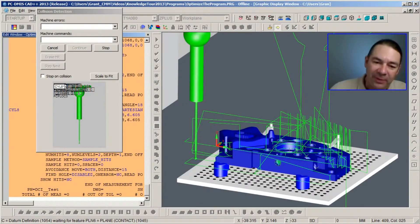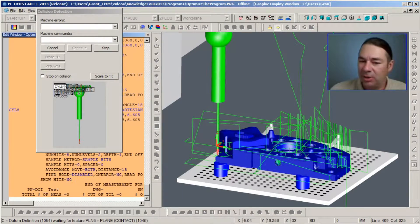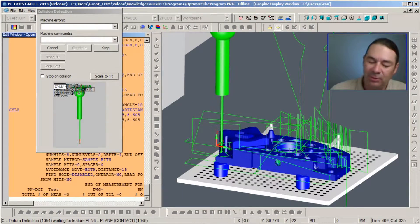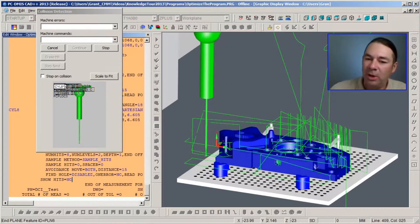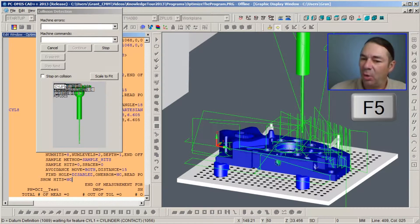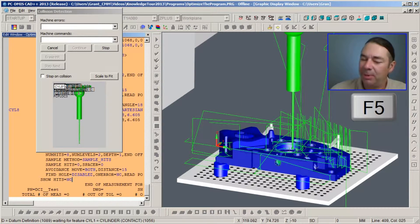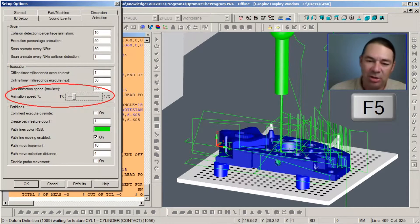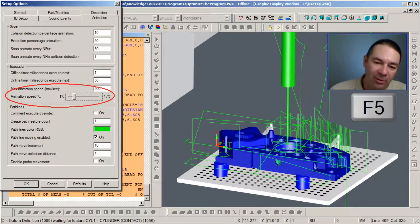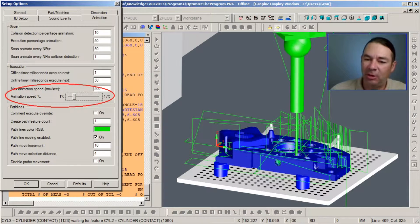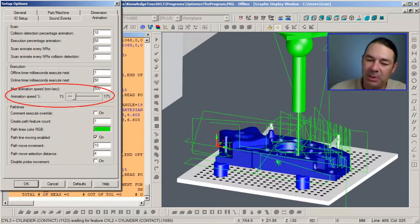Now if we find that this animation is going too fast or too slow, we can go and hit F5 and go under Setup and select the Animation tab, and there's a slider that allows us to control the speed.